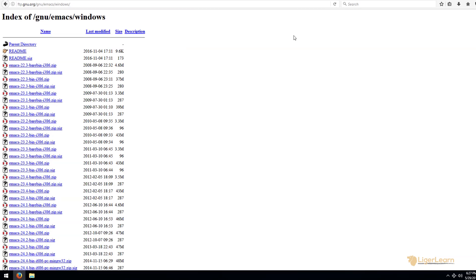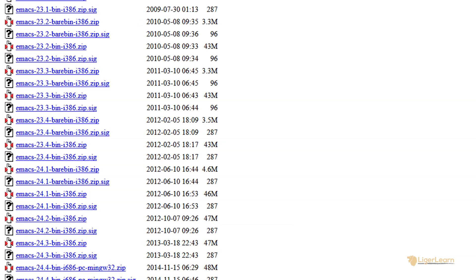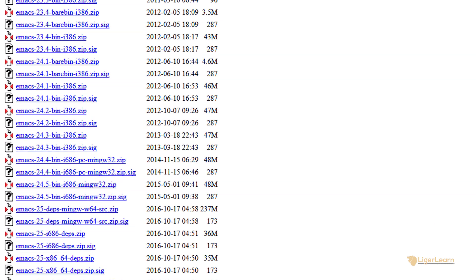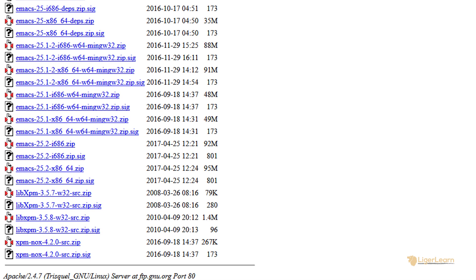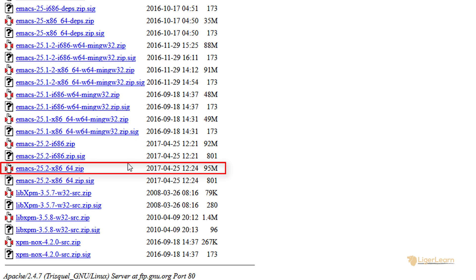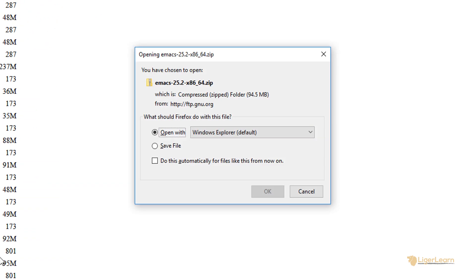We scroll down to get to the latest version of Emacs which is available for download. We need to download two of the zip archives. The first is Emacs itself. You need to choose the correct file for your version of Windows. For me that means downloading the 64-bit. We can just click the file and choose to save it.